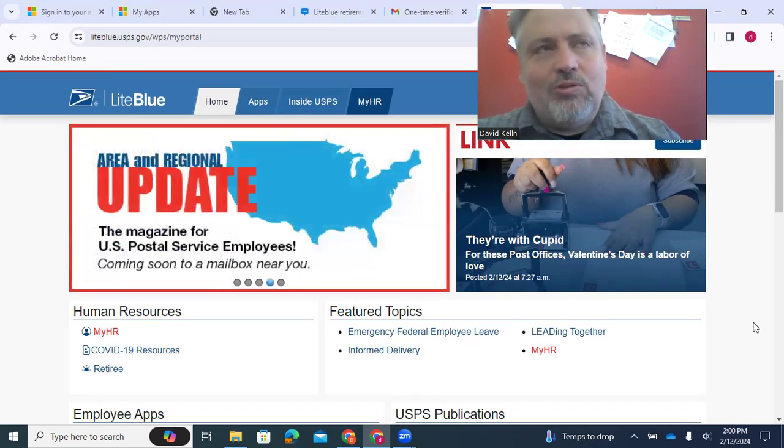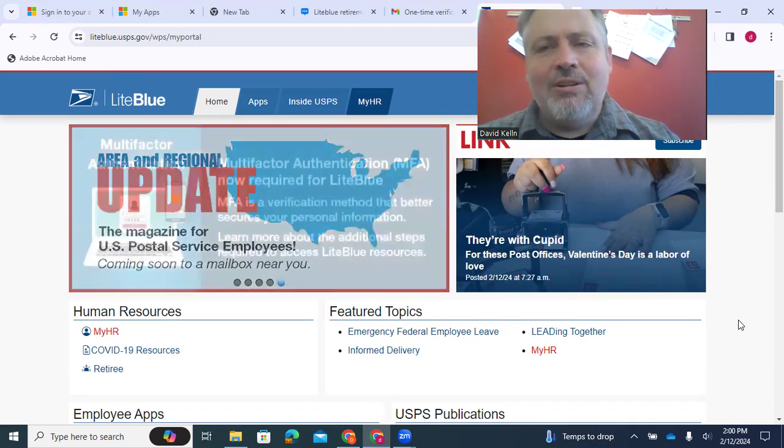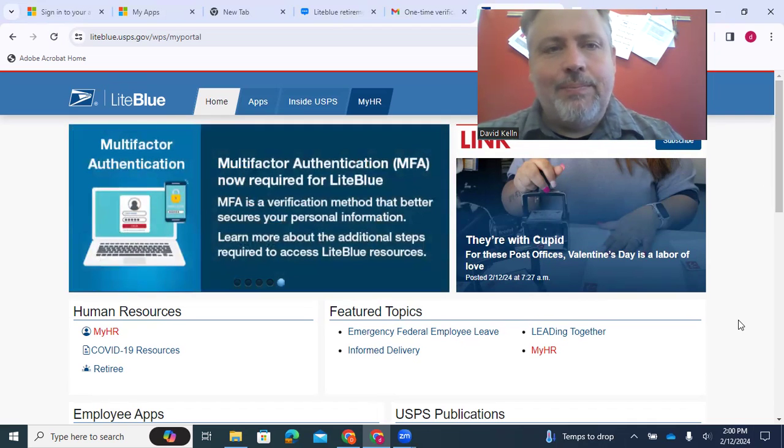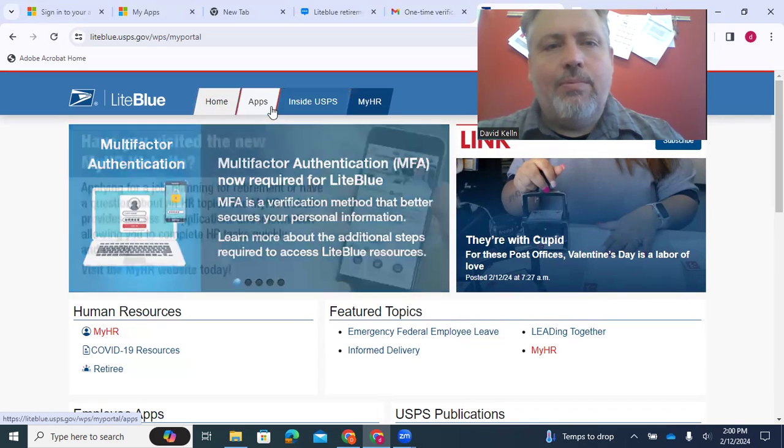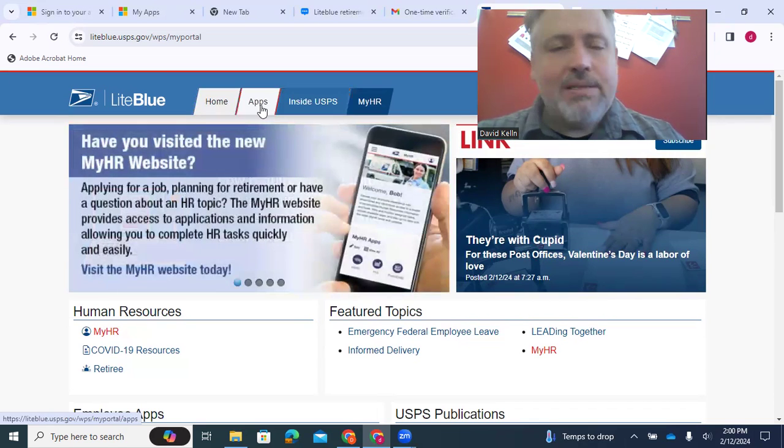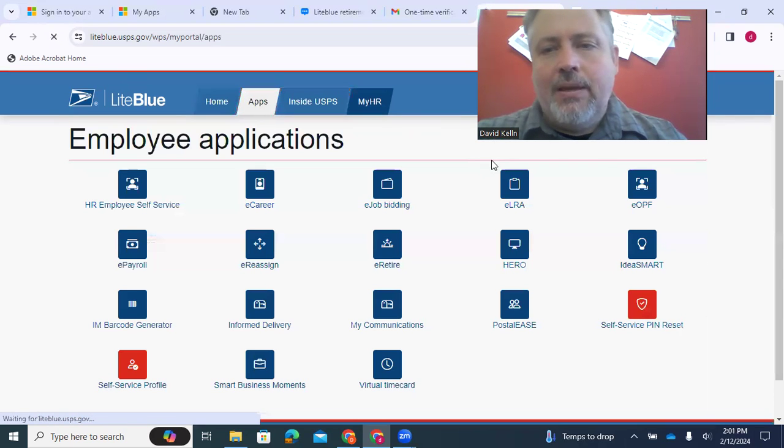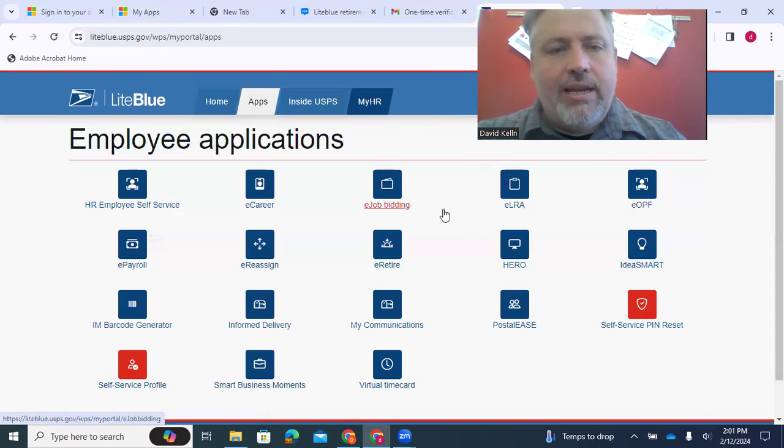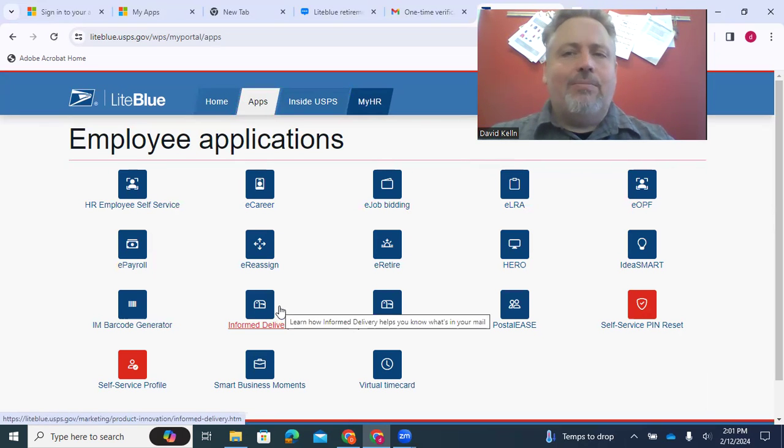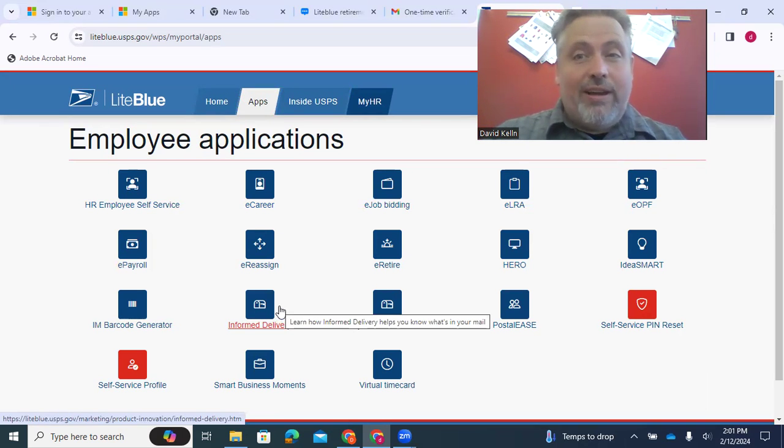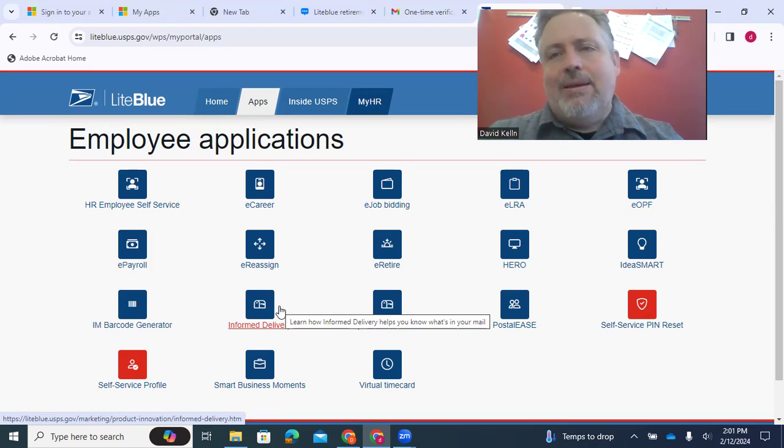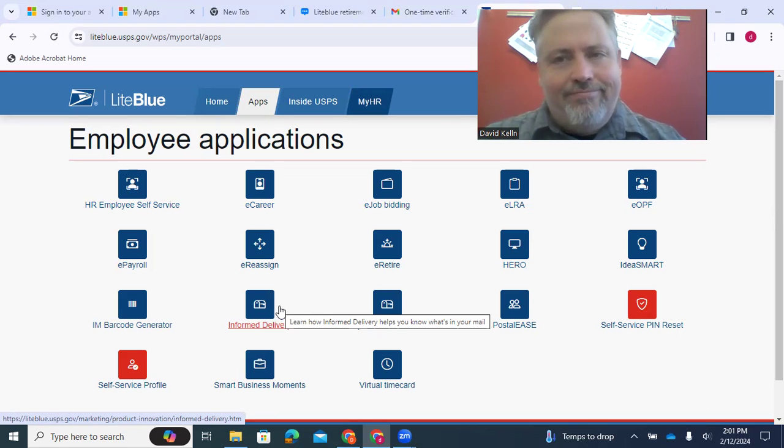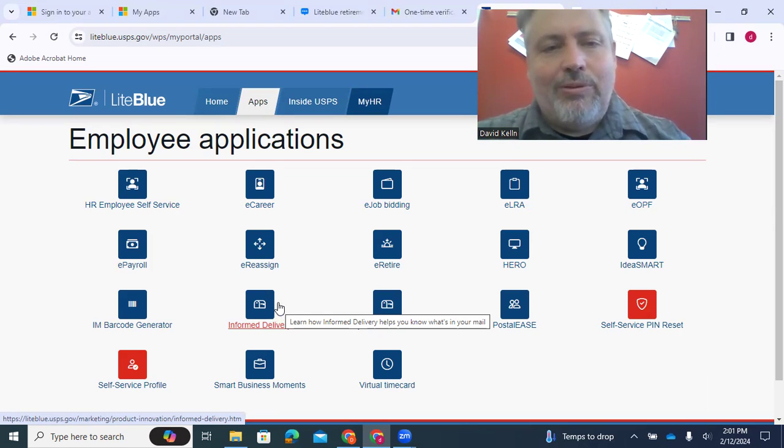But if you want to go to Postal Ease or e-retire or e-career, any of these things, there's now a different way to get there. So one way to get there is to, you see this menu at the top where it says Apps. You can click on Apps, and here they are. You click on them, and then for a lot of them, you have to do the two-factor again. You have to have an email sent or a text sent.